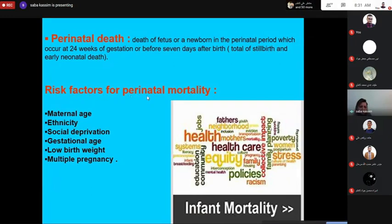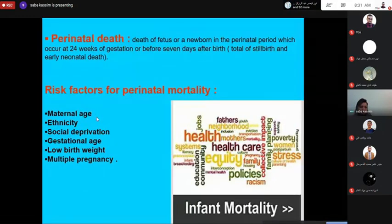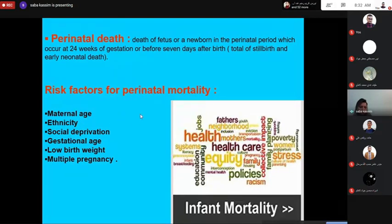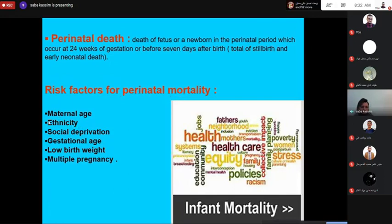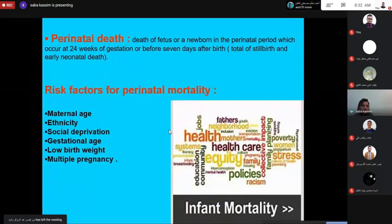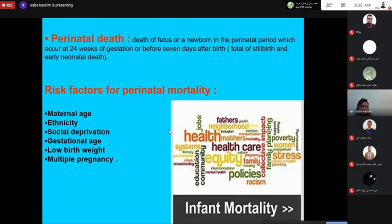Risk factors for perinatal mortality include: extreme maternal age — under 18 or over 35 to 40 years — ethnicity, social deprivation, gestational age, low birth weight, and multiple pregnancy. These are all risk factors for perinatal mortality.